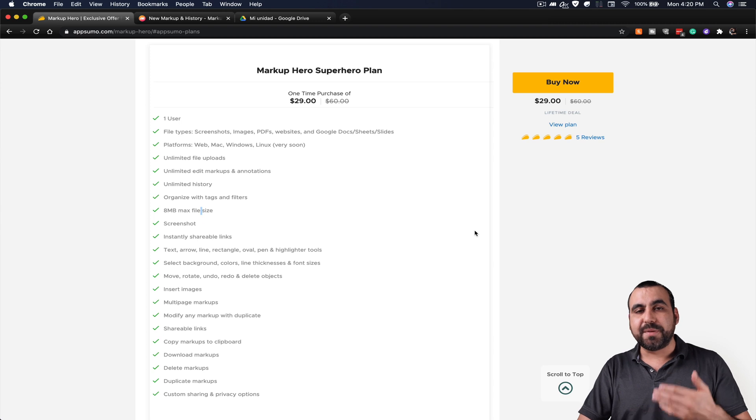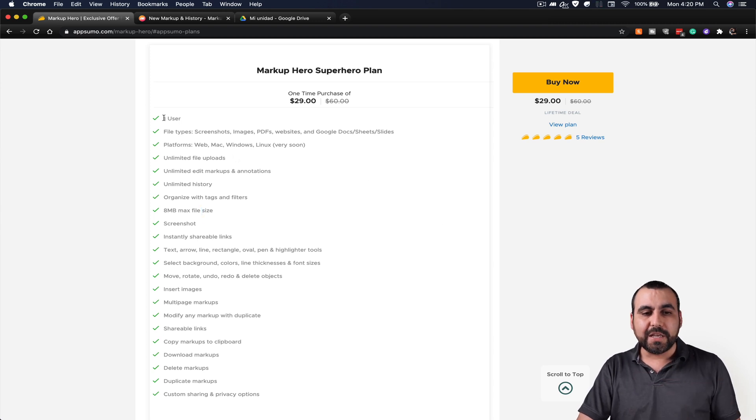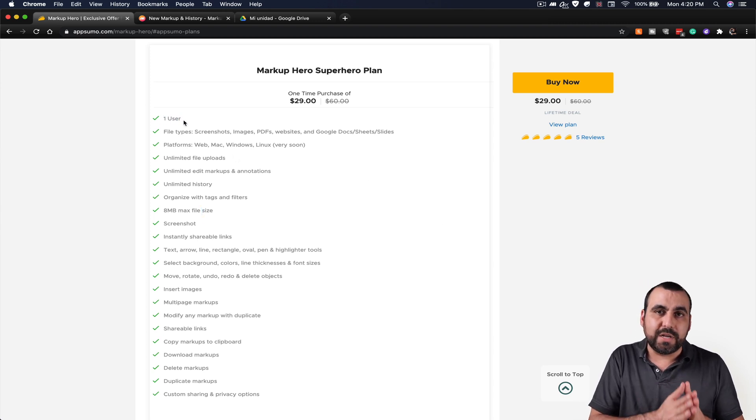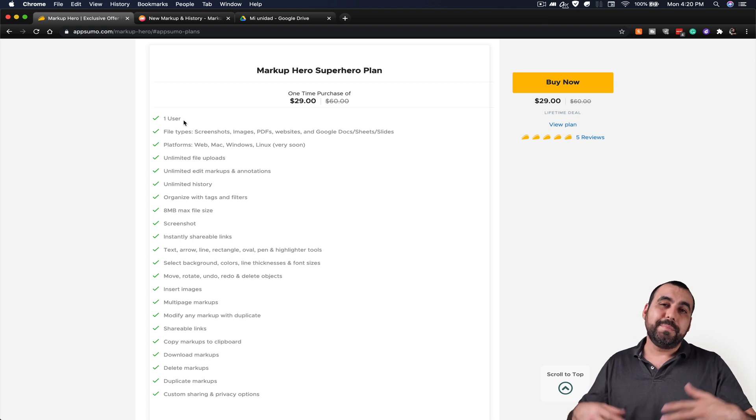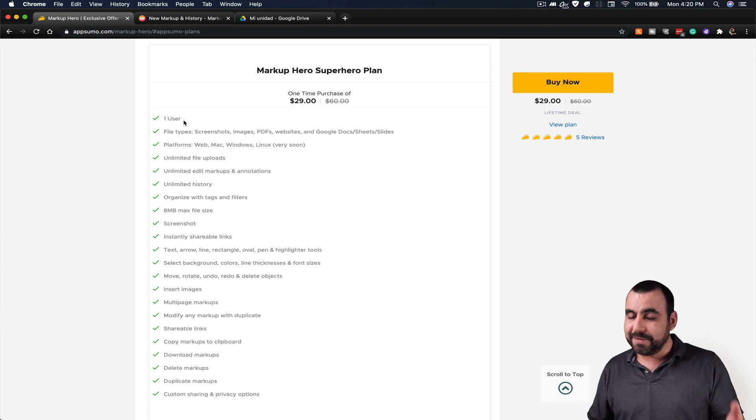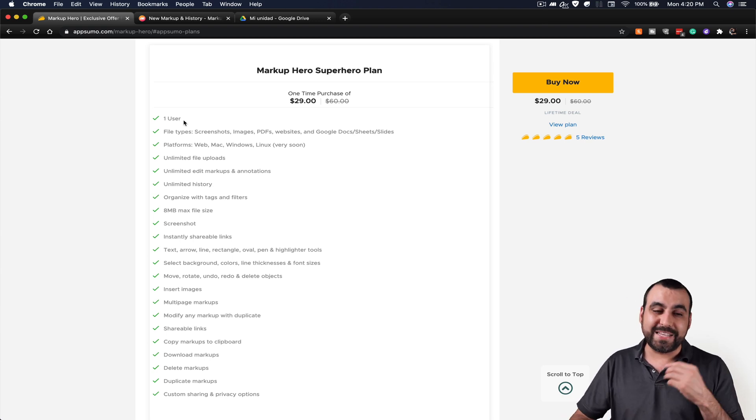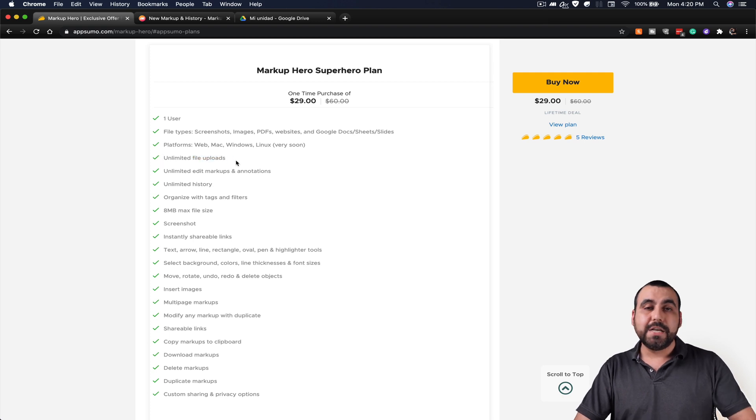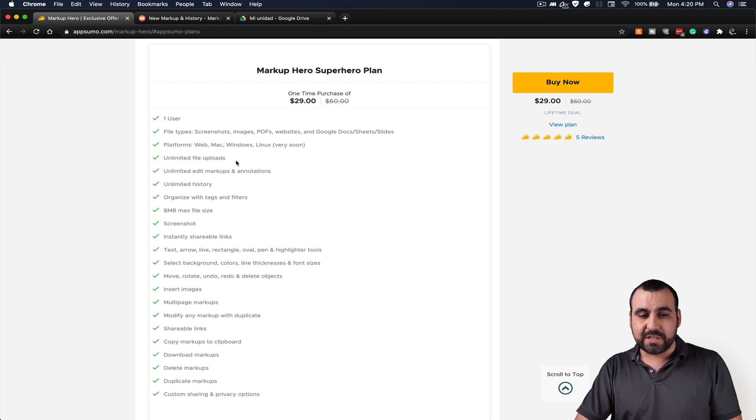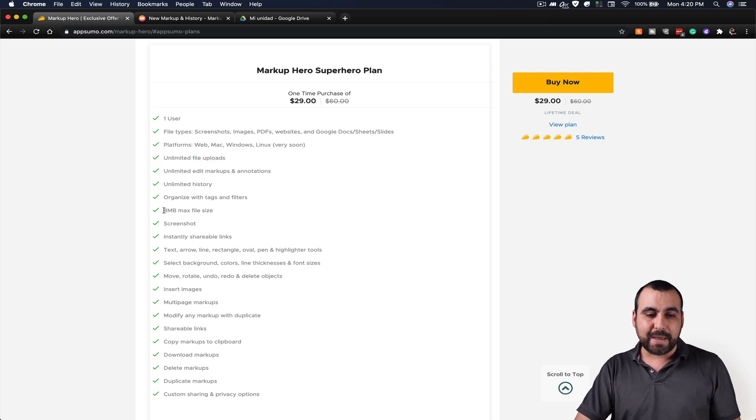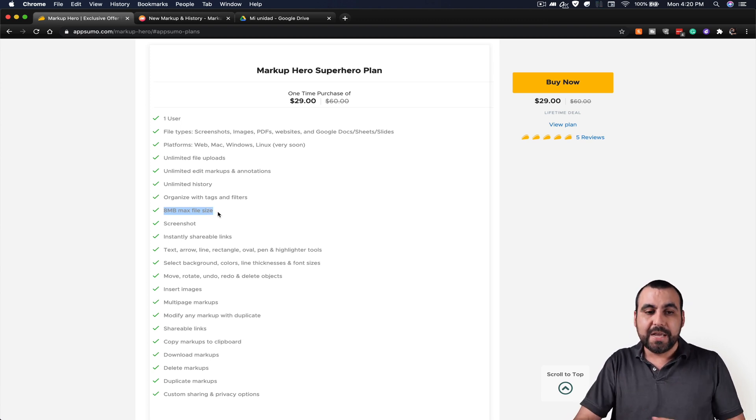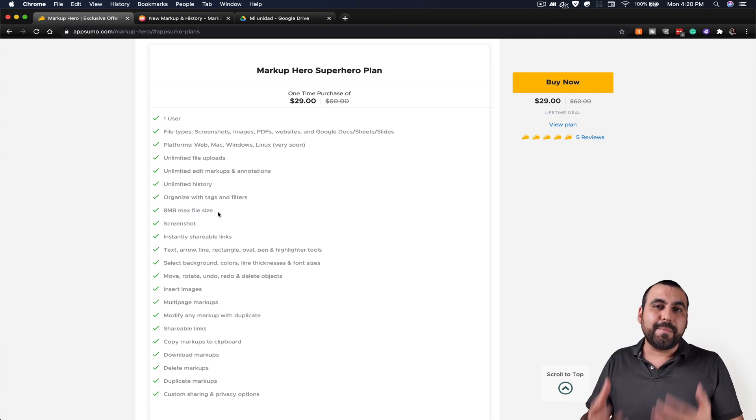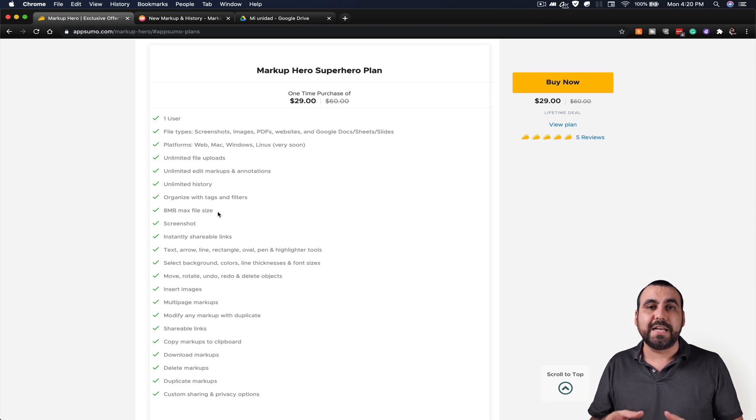Right off the bat, there's something that I dislike is that they only include one user. I wish they would include at least three users. But then again, it's only $29. At least you get unlimited file uploads. So no storage limit and you get eight megabyte max file size per screenshot. Eight megabytes might not sound like a lot, but it's enough for screenshots.